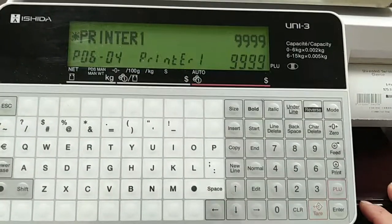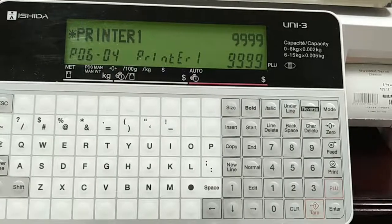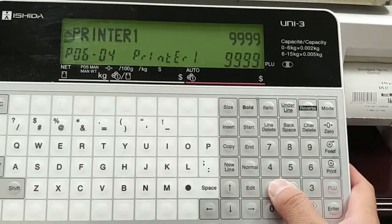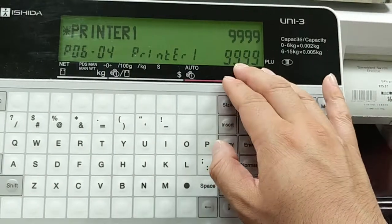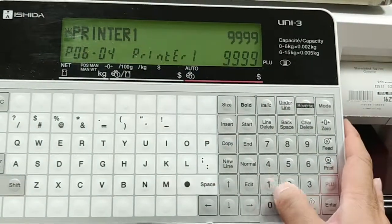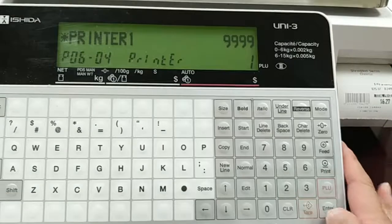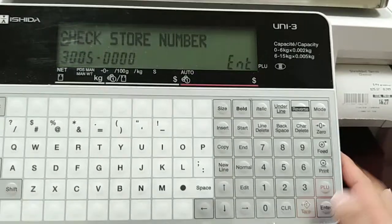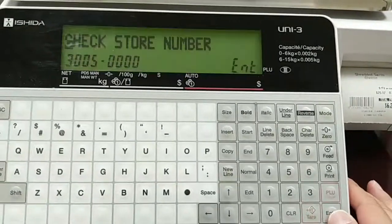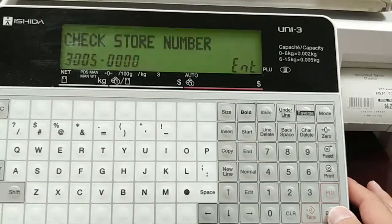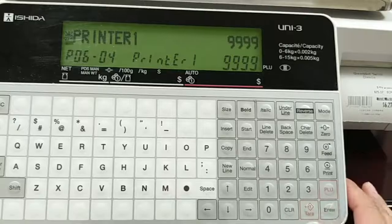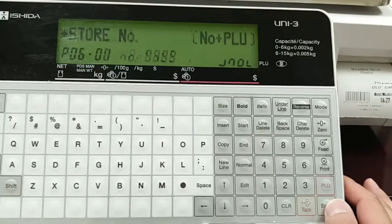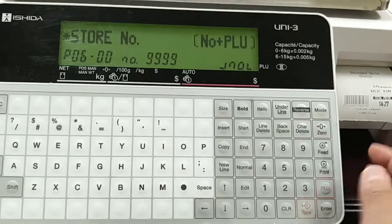If I wanted to add store number 1, then I would change this 9999 to number 1, so I would go 1 enter. But because number 1 doesn't exist, it won't allow me to enter it. So let's create store number 1.